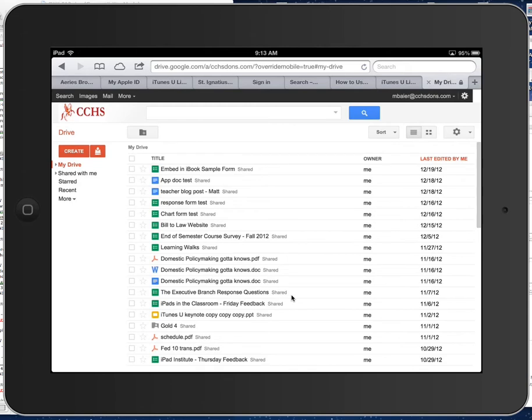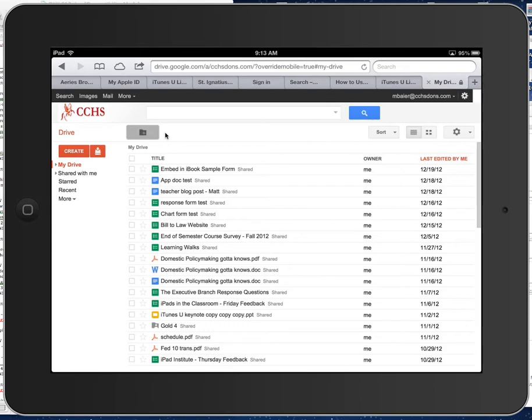And then your Google Drive might not be as full or as cluttered as mine, so yours might look a little bit different, but essentially over here on the left this should look very similar. And then what we want to do right here, this button, the add folder button, go ahead and select that.